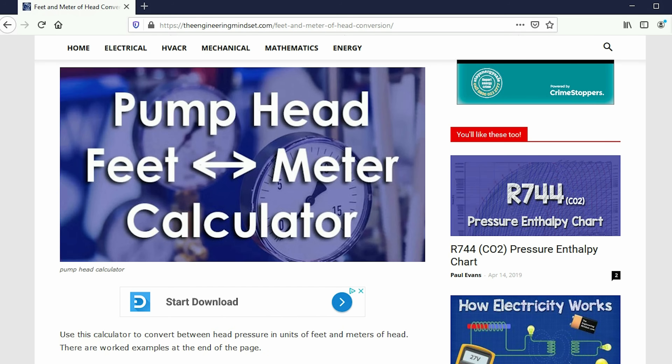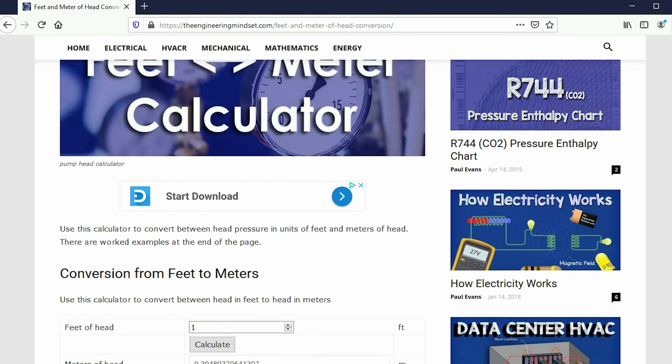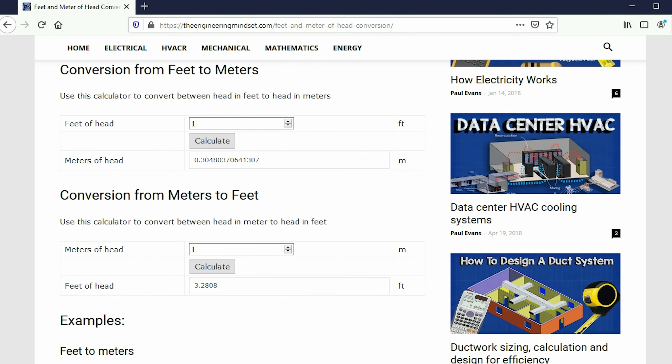Conversion between feet and meters of head is very easy. We have a free calculator for that, which you can find links to in the video description below.